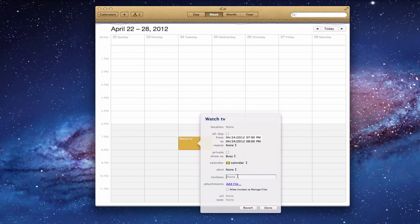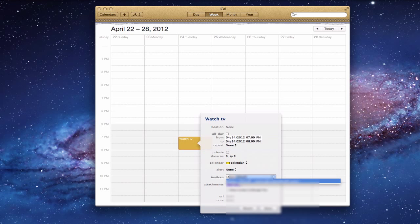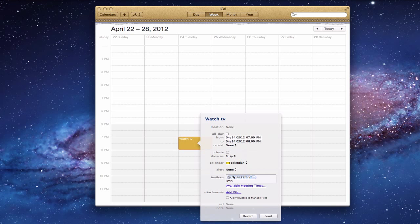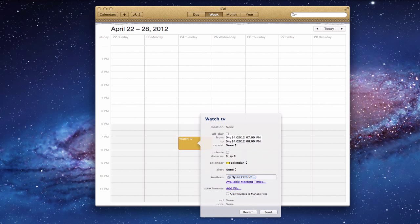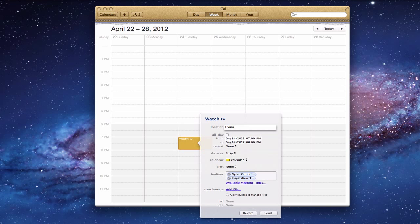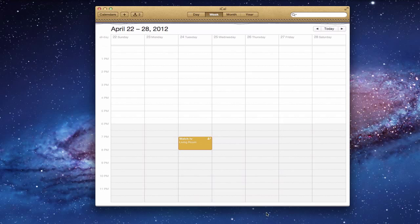Now I can add invitees — I'm going to invite my son Dylan. We're going to take over the PlayStation 3 together. I'll also add the living room as the location. So I've got Dylan invited, PlayStation 3 added as a resource, the invite is out — I'll click Send. You can tell there's a person involved and a resource involved, indicated by a little question mark, and it's on my calendar.